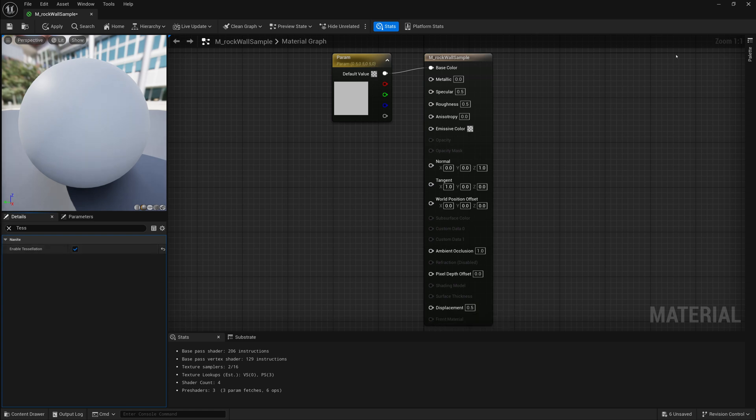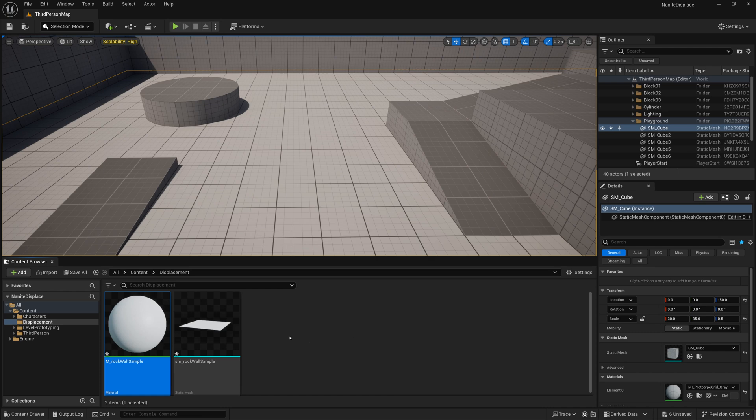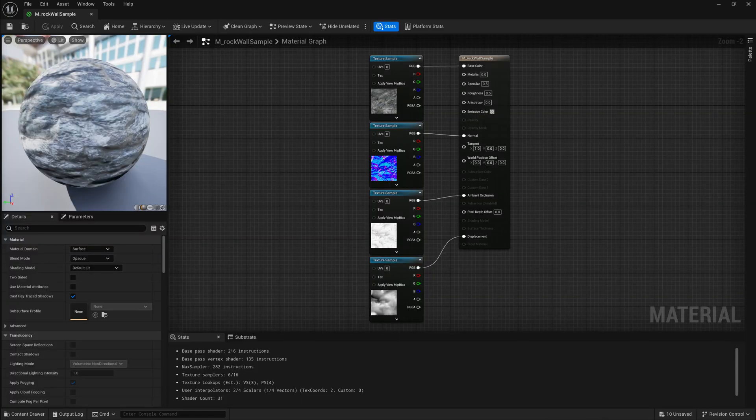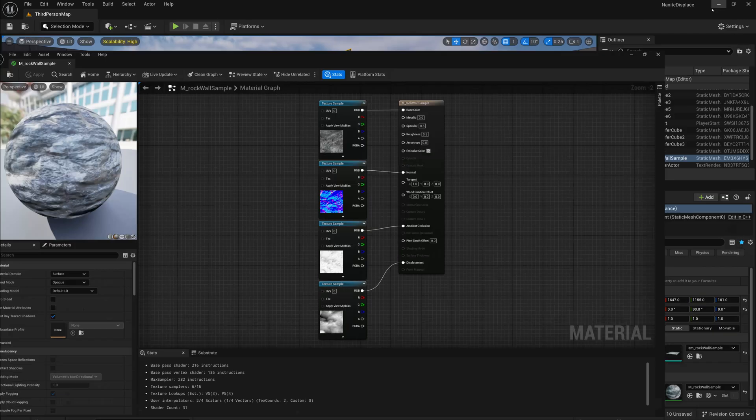Next, I'll import the textures that I want to connect to our displacement, so I'm just going to go grab these textures that you'll get access to if you are part of the Patreon. I'll connect all those textures up to my material, and once I've done that, I can click save and make sure that I apply this material to my model.